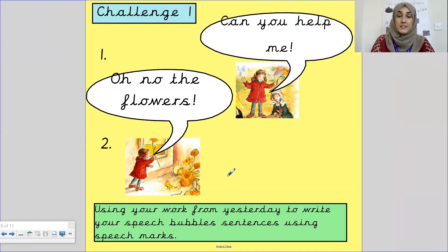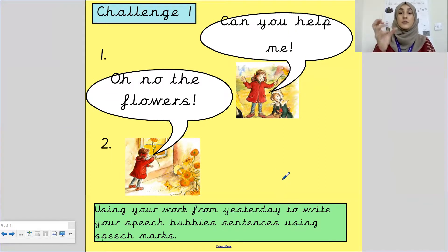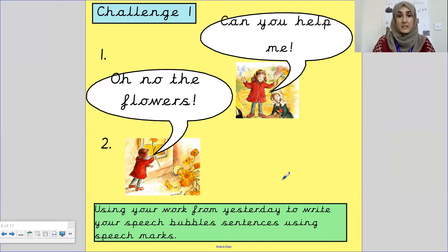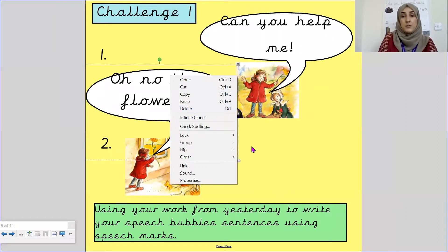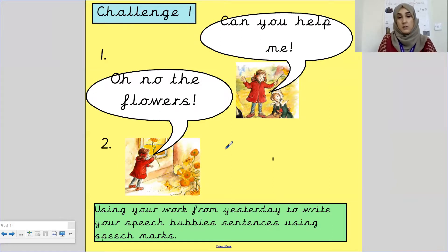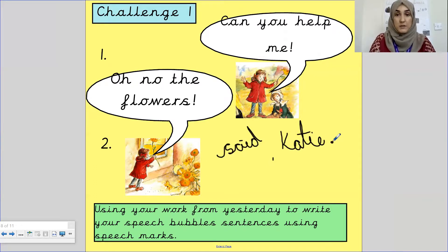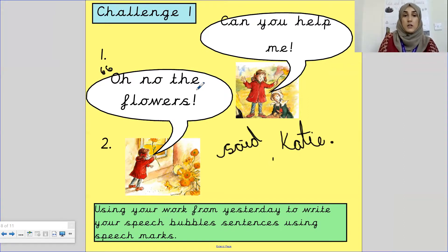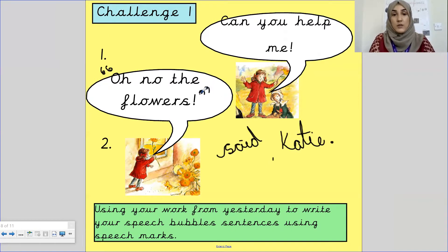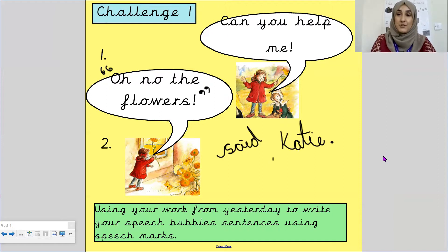Challenge one, children — this is your task. Using your work from yesterday, you are going to write your sentences using speech marks, and you're going to write 'said' or 'exclaimed' or 'said Katie,' whatever you choose. Your punctuation — your comma, full stop — goes inside the speech mark. Once you have completed those two sentences, upload it to Tapestry for Miss Baig to see.